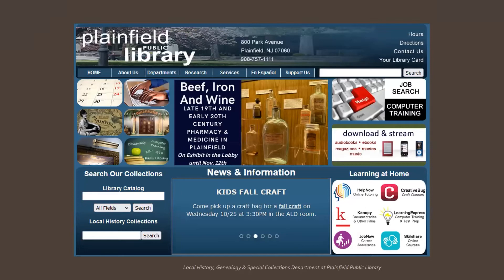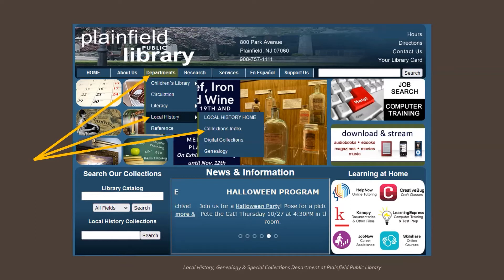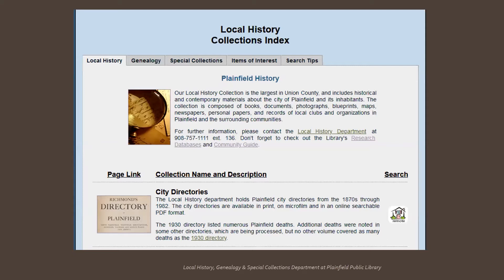The vast majority of the directories covering Plainfield are freely available through the library's website. We're going to begin on the library's homepage. We want to click on the drop-down menu under Departments and choose Local History, then choose Collections Index. This is the Collections Index page, and the city directories are our first option. A click on the small icon on the far right will take us directly to where we can begin searching them. But if we first click on the larger icon on the far left, that's a link to a page that's a guide to the directories.